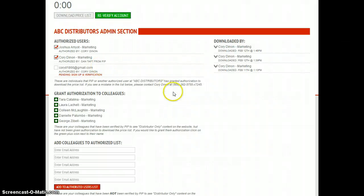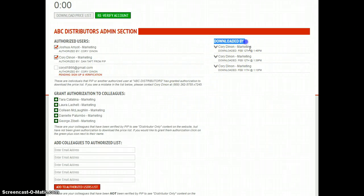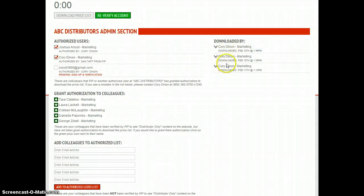Also a nice little feature on the right side of this is who downloaded the price list and when. So you can track who has actually done this within your company structure.